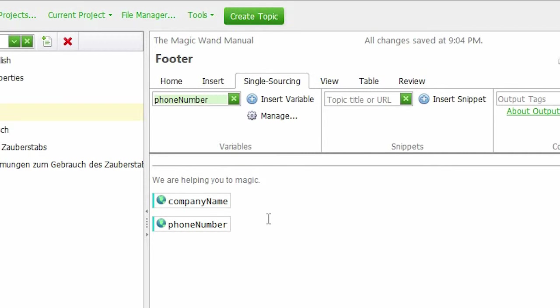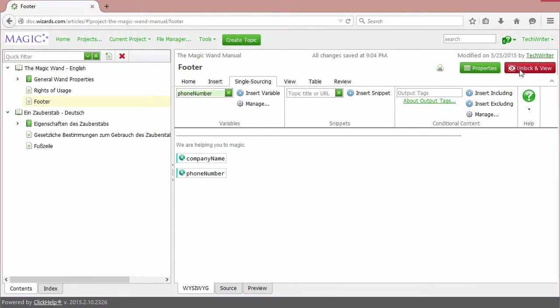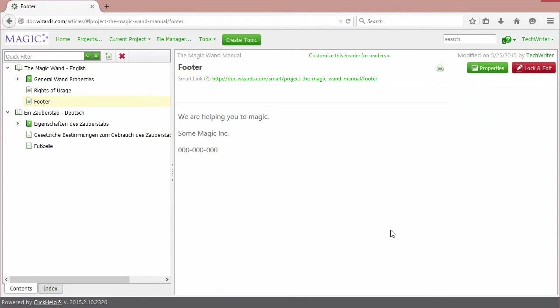Click Unlock and View to see how it looks in the topic. Here we can see the values of our variables.